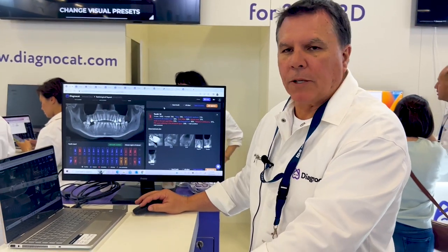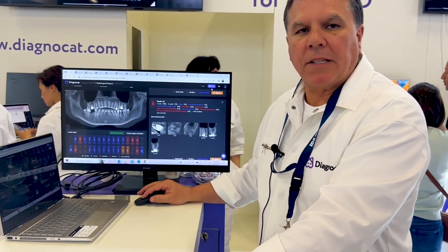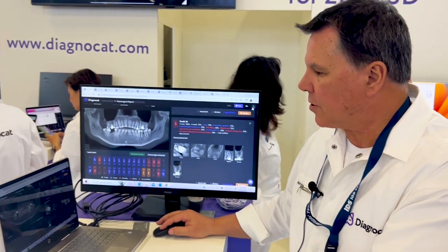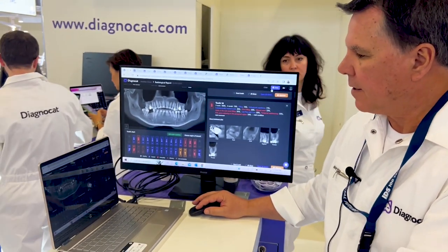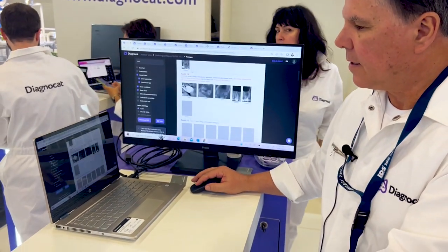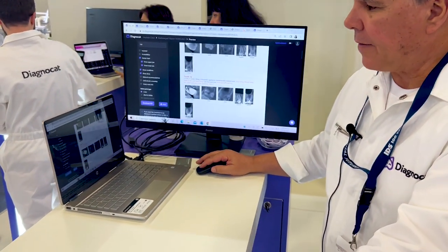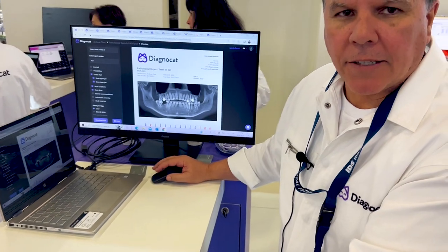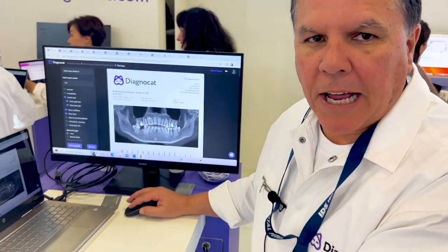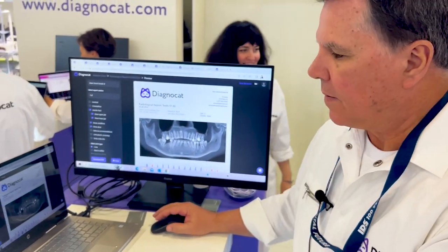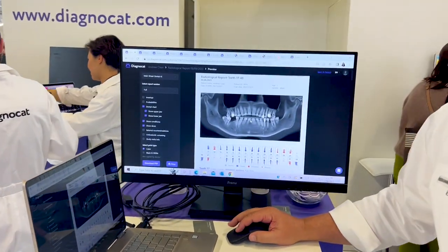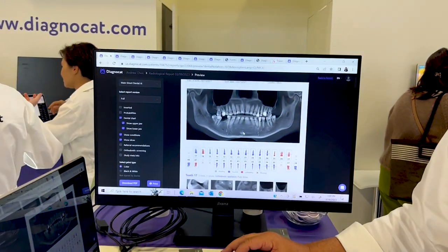It also prints a report that makes it nice and convenient for you and your patients. It has details, has your contact information, has your logo, and has all the details of the treatment plan that was just presented.